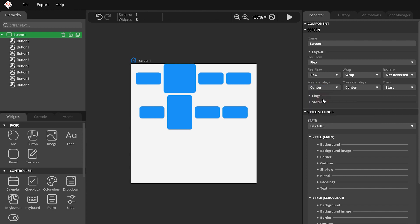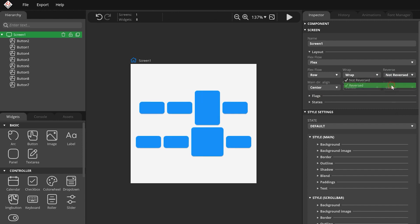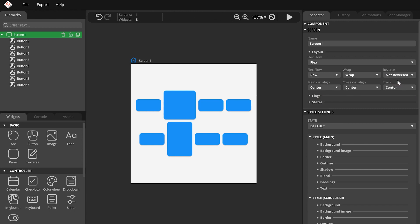The Track settings adjust how to distribute the tracks, that is the rows in this case. By enabling the Reverse option, the last widgets will be placed in the reverse order, that is started by the last widget.